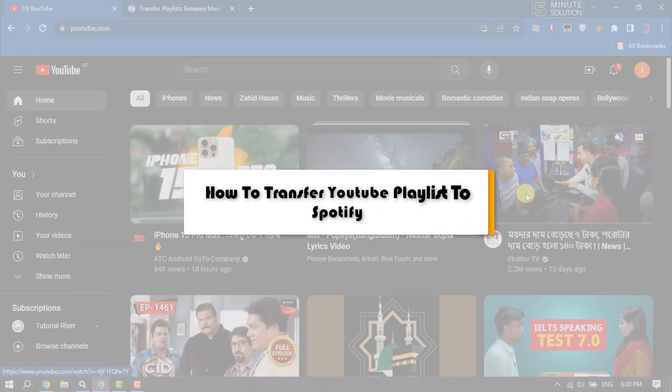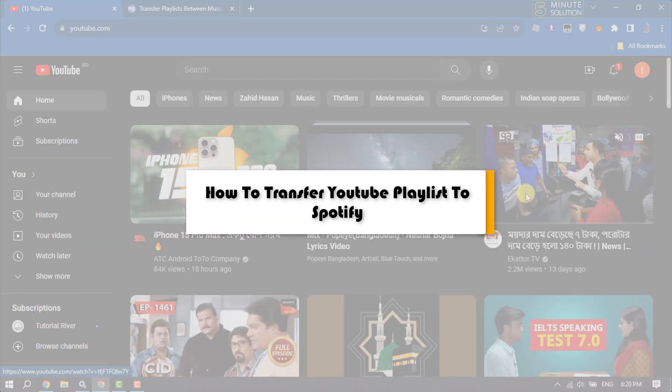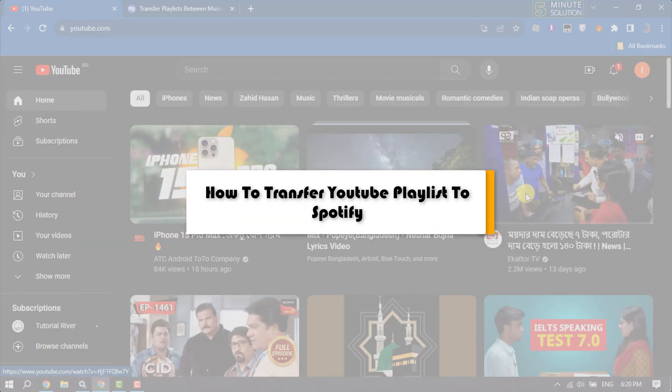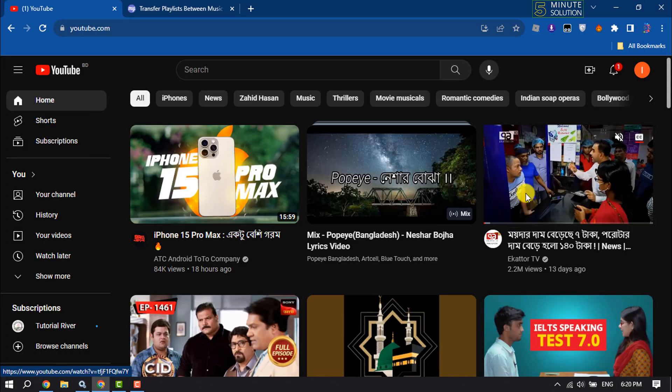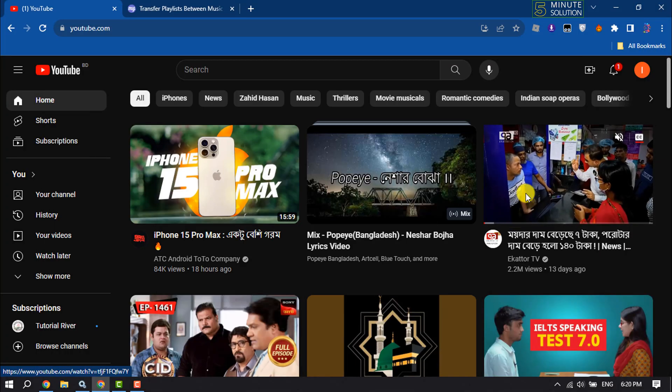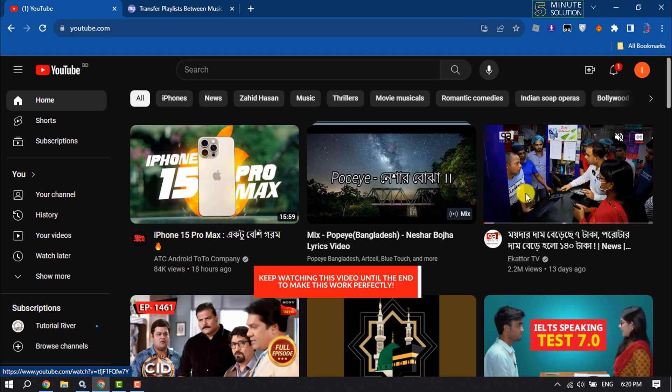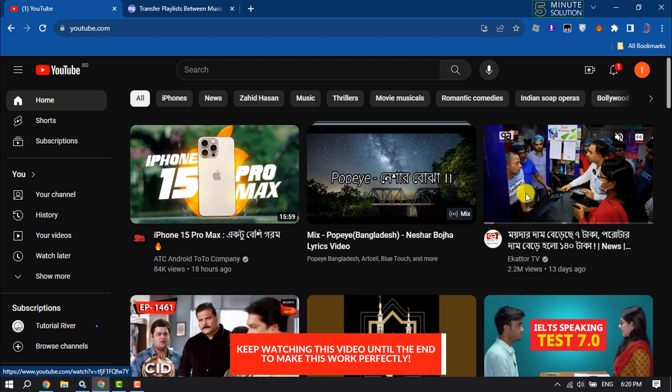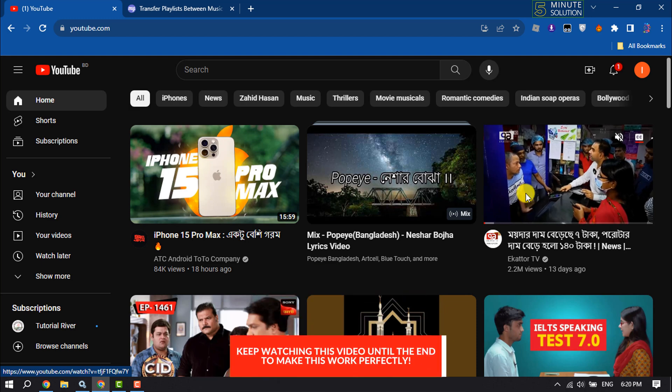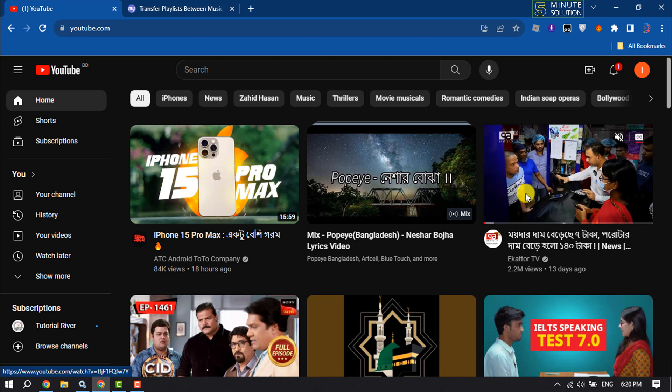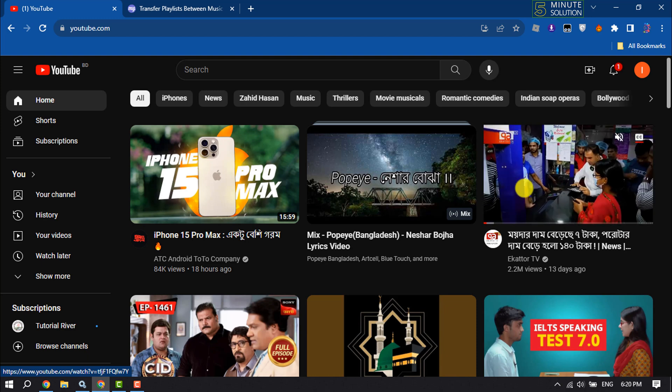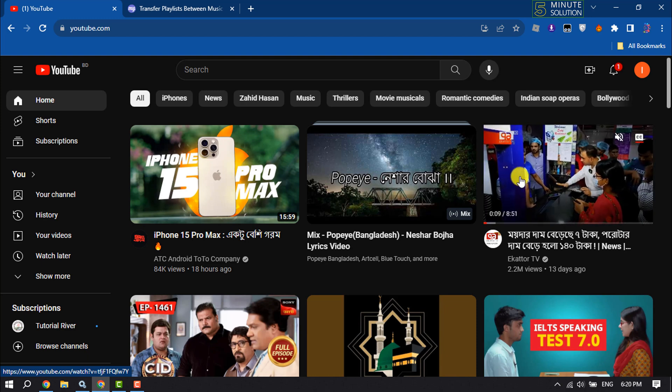This five minute solution will show you how to transfer YouTube playlist to Spotify. Transferring music from YouTube to Spotify is really very easy process, just follow these steps to do it. First of all...